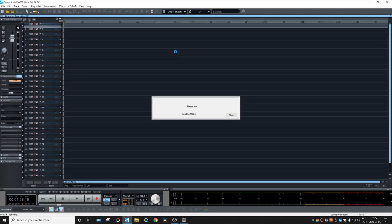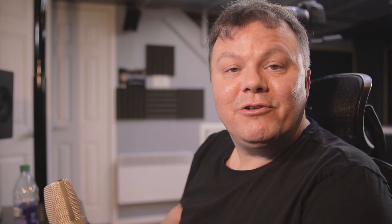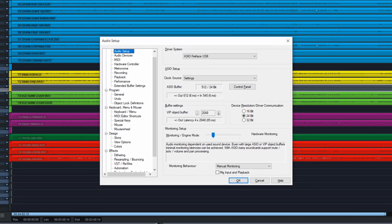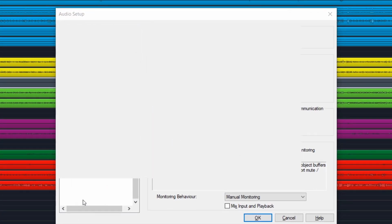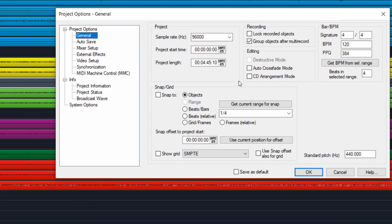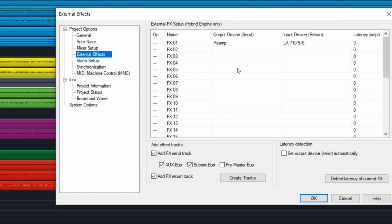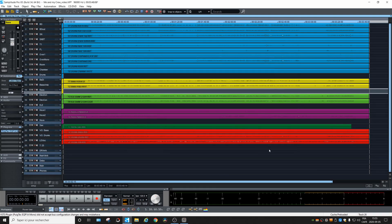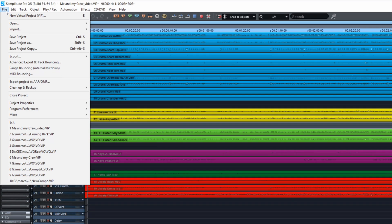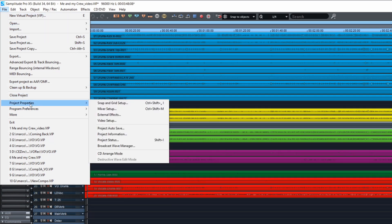Let's load a project. We're going to use 'Me and My Crew' from Wheel Living, which we used in another project. To create an FX send and return in Samplitude, hit Y and go to the bottom at Project Options and External FX. The other way to get there is to go into File, then Project Properties, and then External FX.